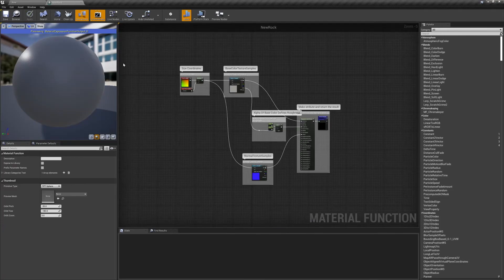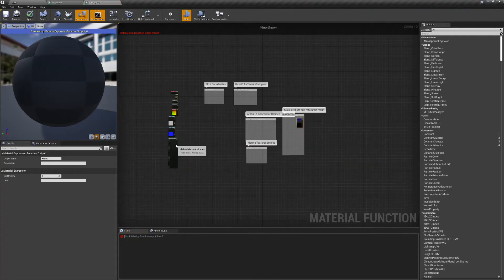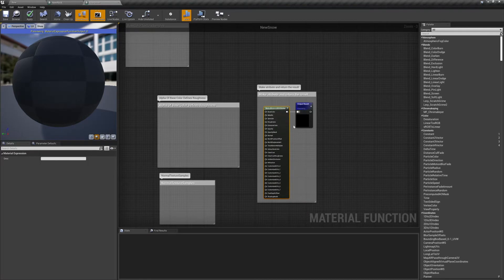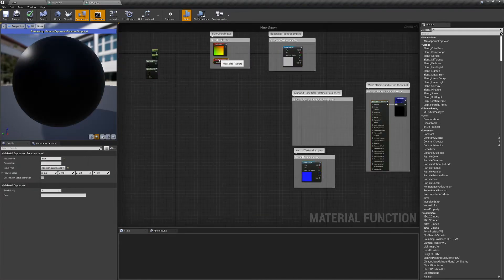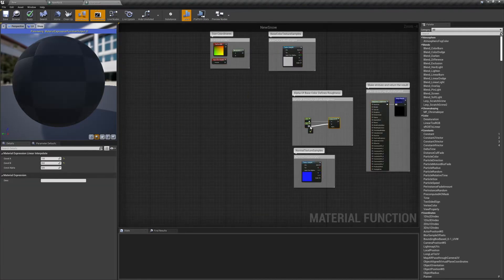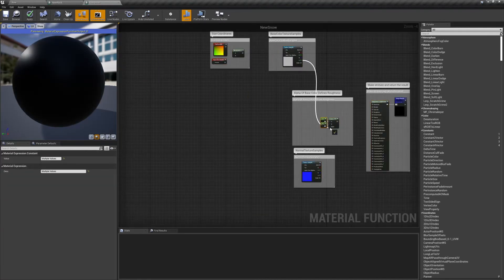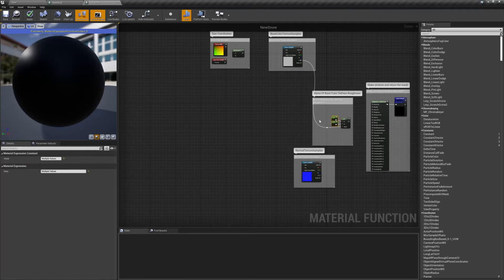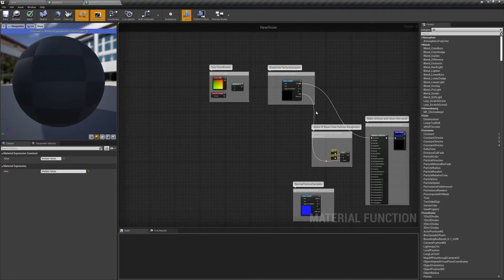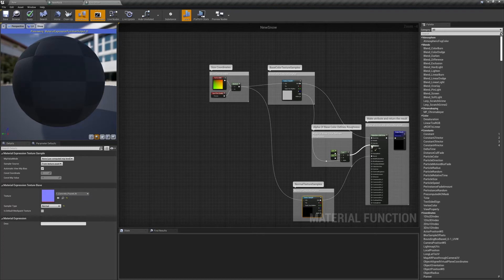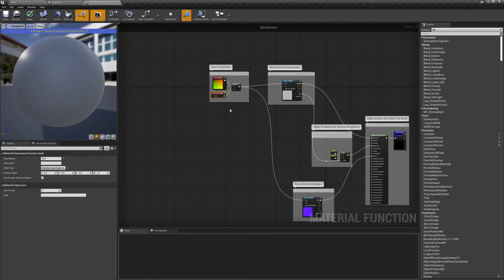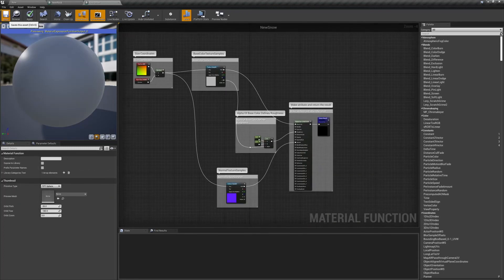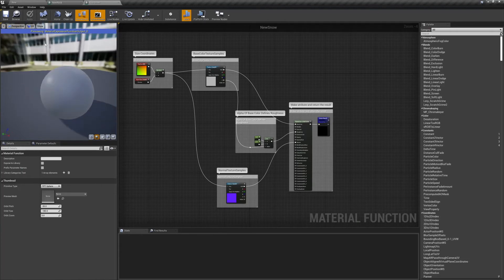Now that that's all done, we can move on to our snow. The snow's going to be done in mostly the same way, so you can just copy and paste all of this into your snow function. The only thing we have to change is the texture samples to something that looks more like snow. For my snow, I use the poured concrete material textures.